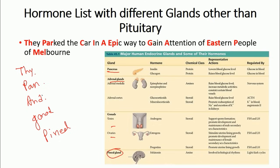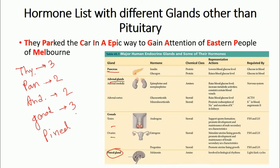Each gland has a different number of hormones. The thyroid gland has three hormones, the pancreas has two, the adrenal gland has two, the gonads have three types, and the pineal gland has only one. The names of all these hormones are encoded in that one sentence.